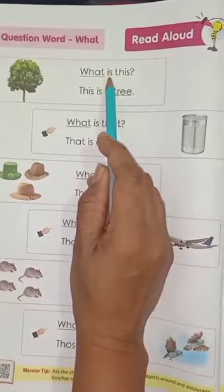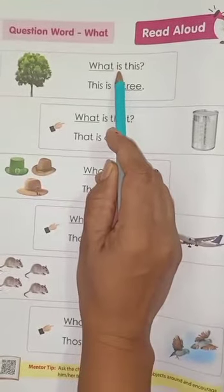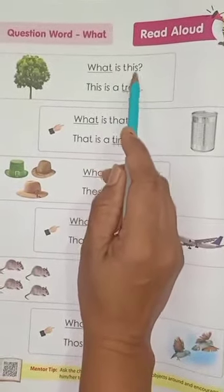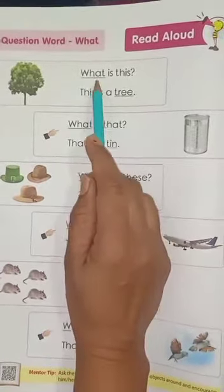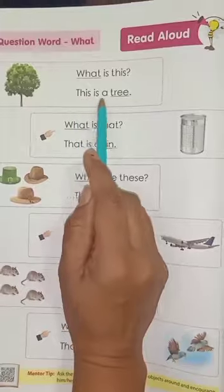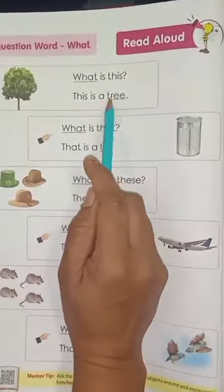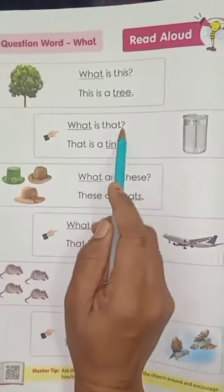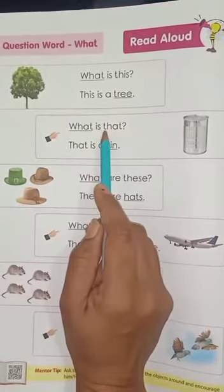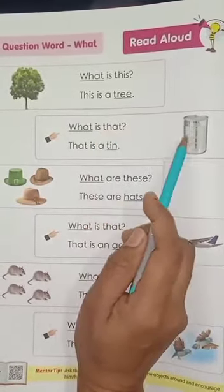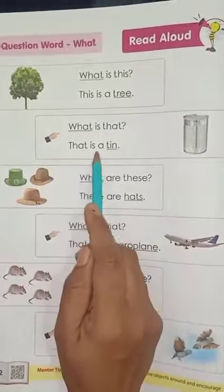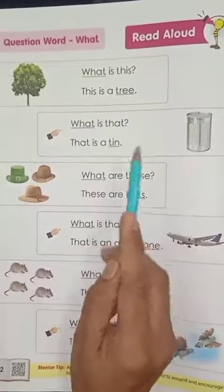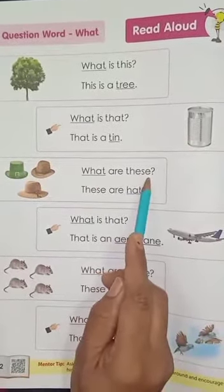What is this? This is a tree. What is that? That is a tin. What is that? What are these?